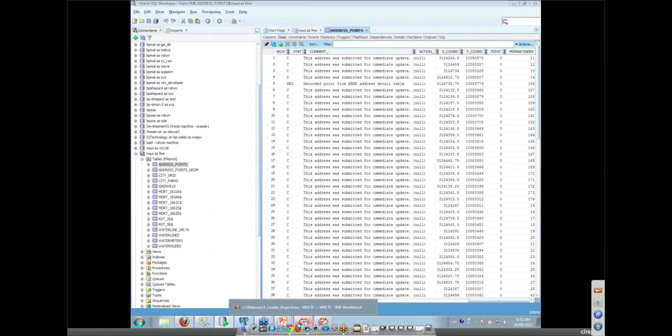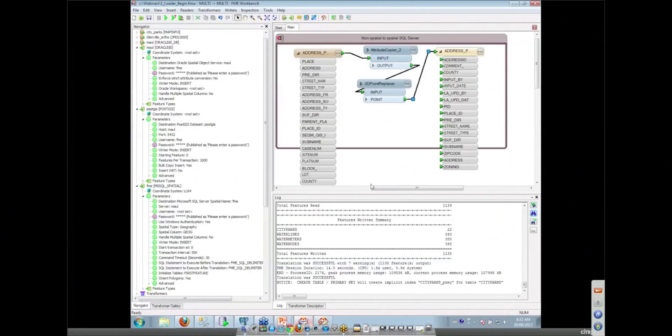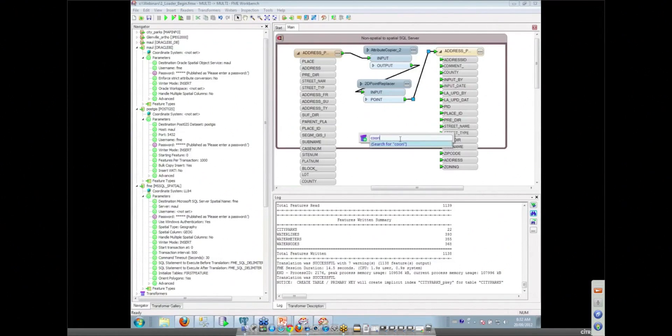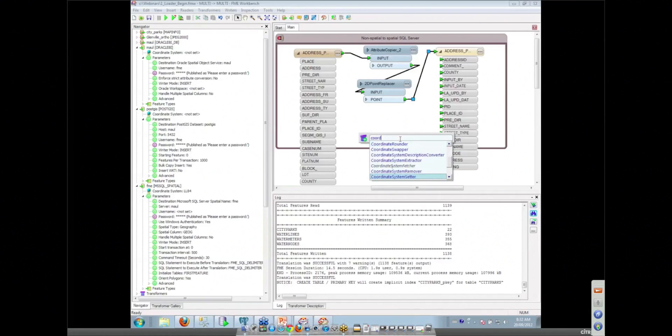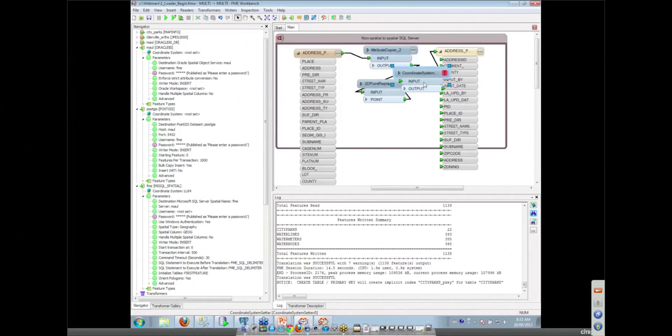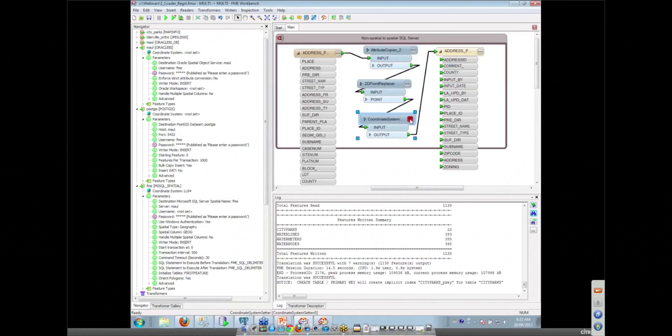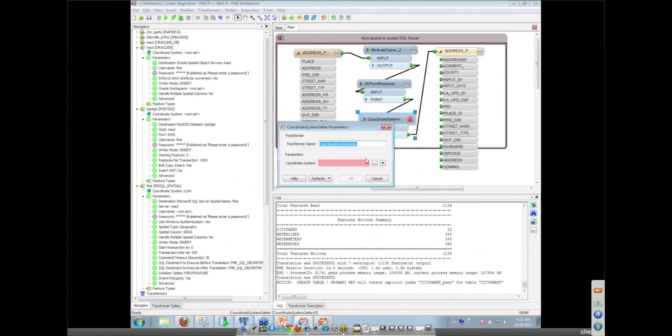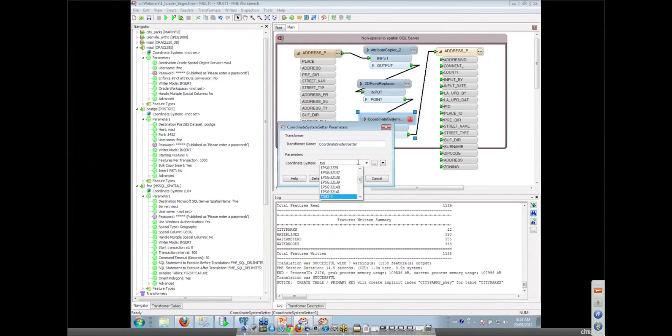And you happen to know what the coordinate system is? I do. Whoever looks after this data was good enough to tell me what the coordinate system value is. So I have a coordinate system setter transformer I can throw in here to set the coordinate system of those features as they come through into a Texas State Plane 83 CF coordinate system.